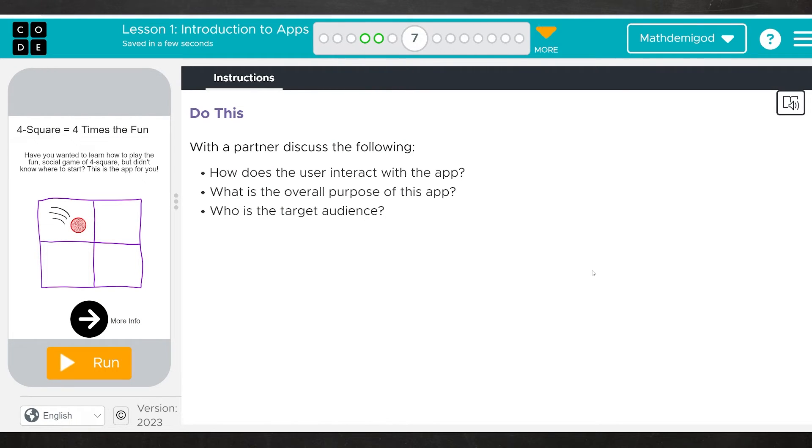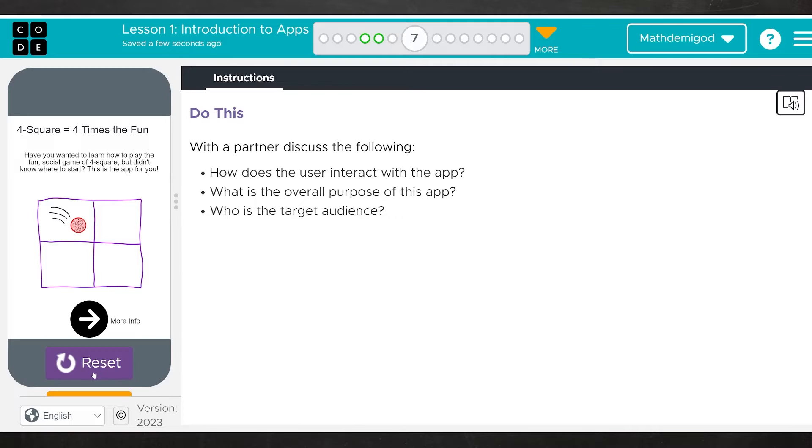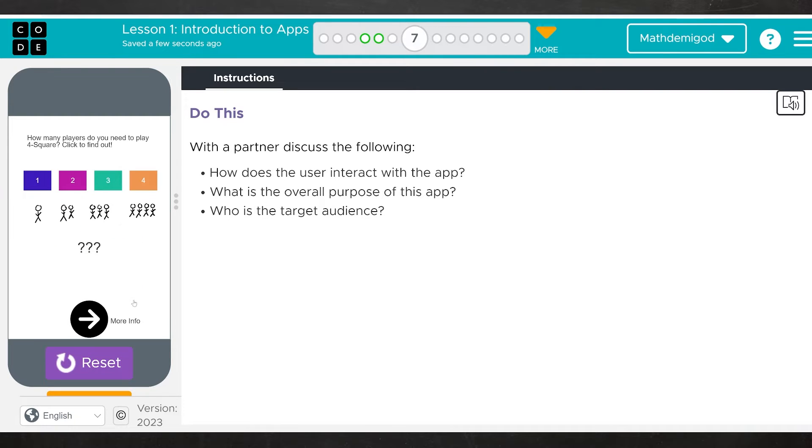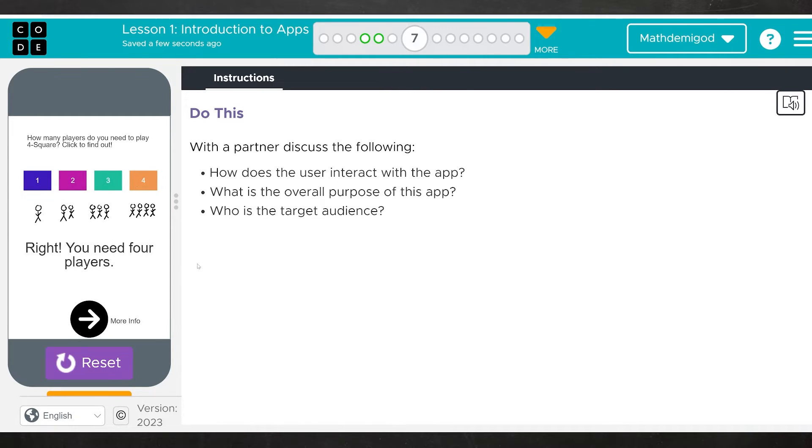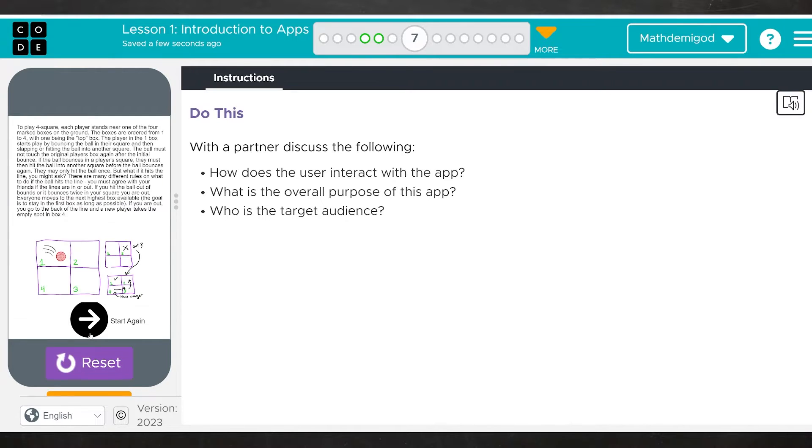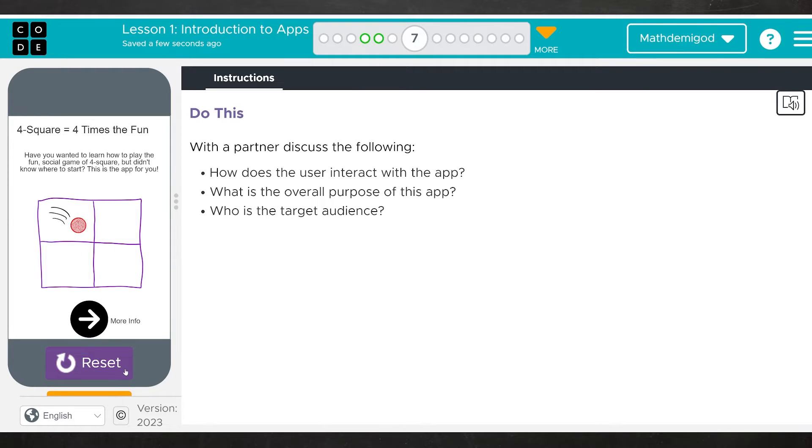I think this is the last app. We're going to go ahead and talk about Foursquare. Again, same deal. How does the user interact? What's the overall purpose? Who's the target audience? Have you wanted to learn to play the fun social game of Foursquare but didn't know where to start? This is the app for you. A quick question. I guess if it's Foursquare, I assume four is correct. That was adorable. If you are testing somebody else's app, you want to make sure to click on everything. So you need four players to play Foursquare. Makes sense to me. I am not reading all of that, but I assume it is the rules of Foursquare. And then we can go back and start again.